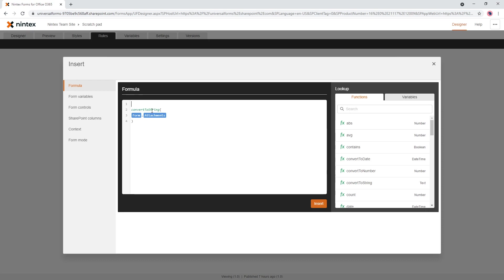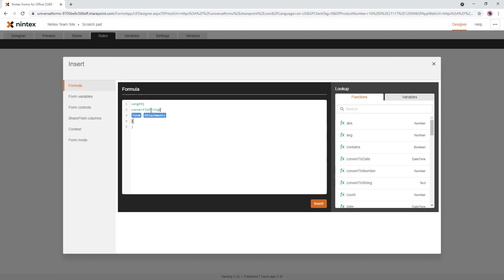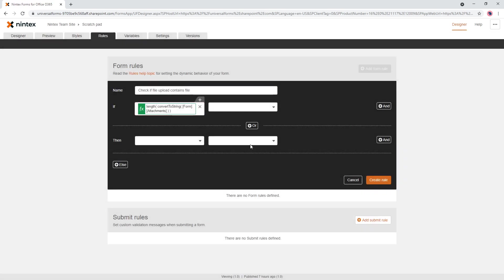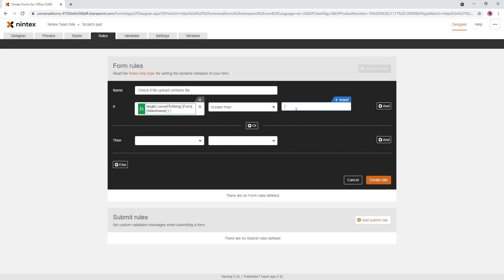Now the second thing you could do is then just do length, so I want to check the length of the array. So length of the array, it's going to be zero if there's no files uploaded, it's going to be more than zero if files are uploaded. So we go insert, and so if it's greater than zero, you could either do it that way, you could say if length of the array is greater than zero.